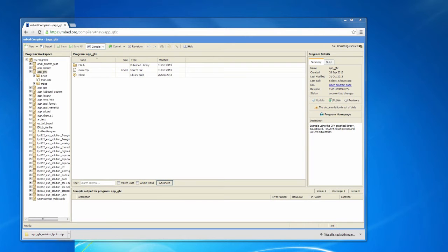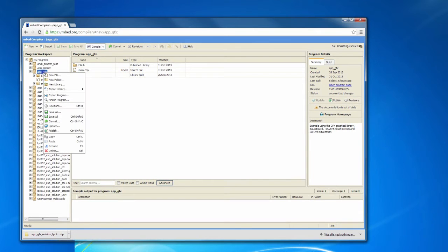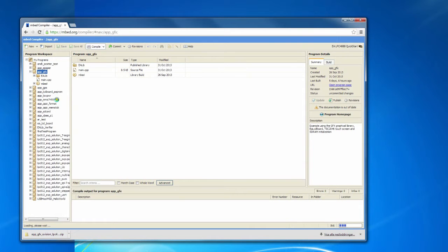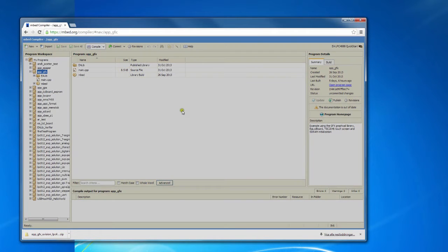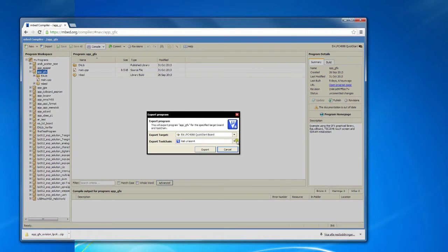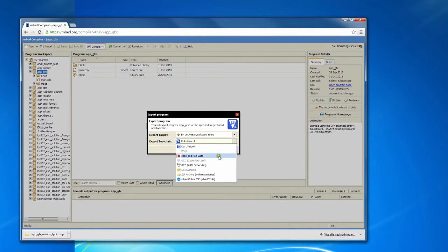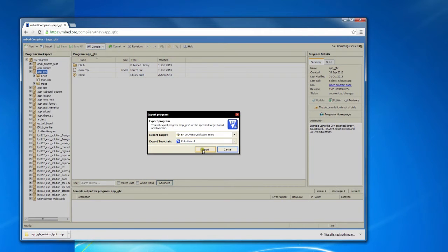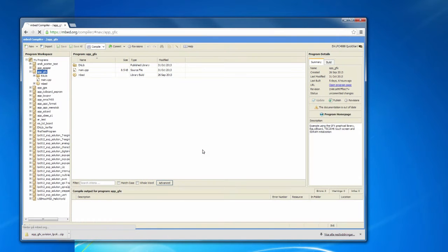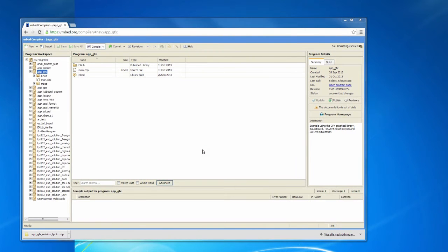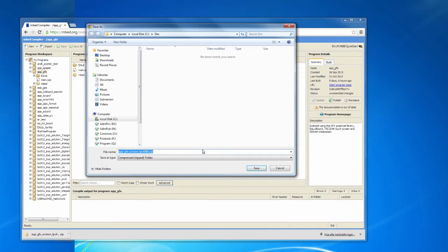With the online compiler, it is easy to export an application to offline tools. Right click on the application and select export program. Select the tool chain that you would like to export to. In this example we will select Keil Microvision. Click export and select where to save the zip file.